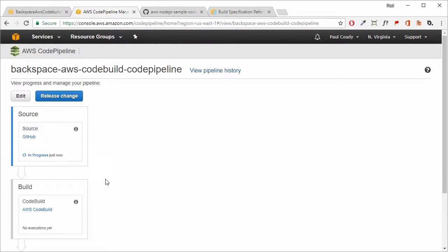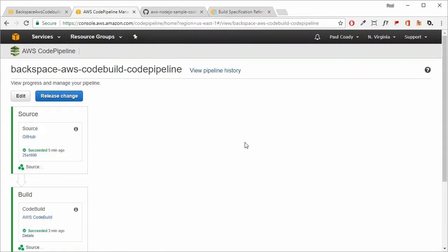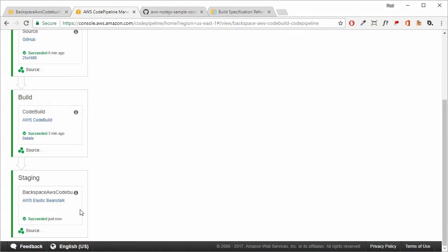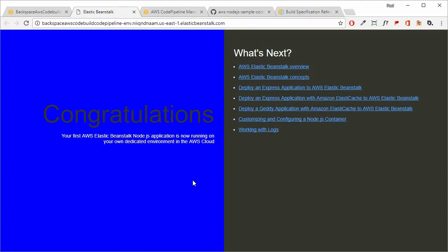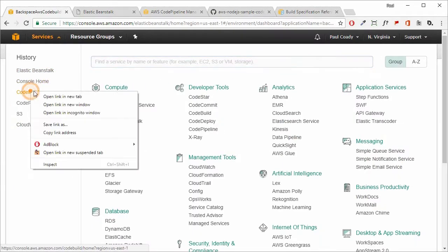We can see the pipeline is currently in progress — it will change to 'succeeded' and then move on to being built, then staged and deployed to Elastic Beanstalk. After about five minutes, we can see it fetched from GitHub, was sent to AWS CodeBuild to be built and tested, and then sent across to Elastic Beanstalk. Going into CodeBuild, we can see the build project created by CodePipeline, with the source provider showing as AWS CodePipeline — CodePipeline receives from GitHub and forwards to CodeBuild.